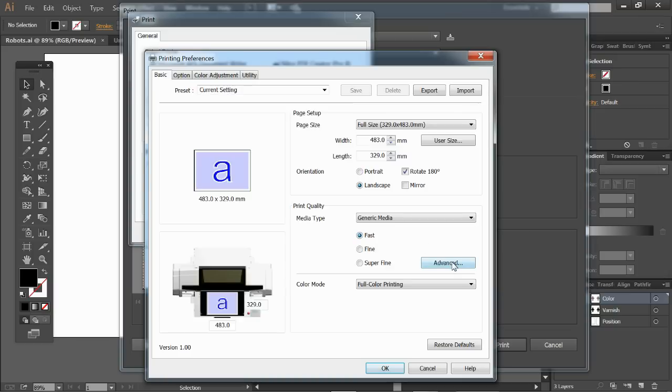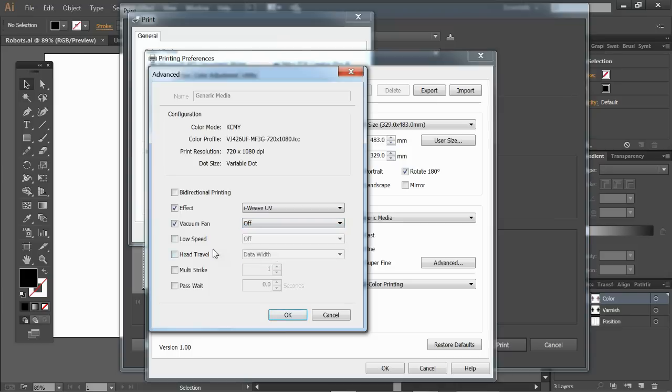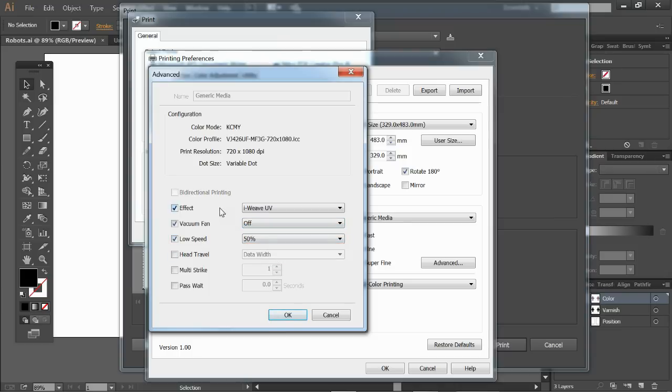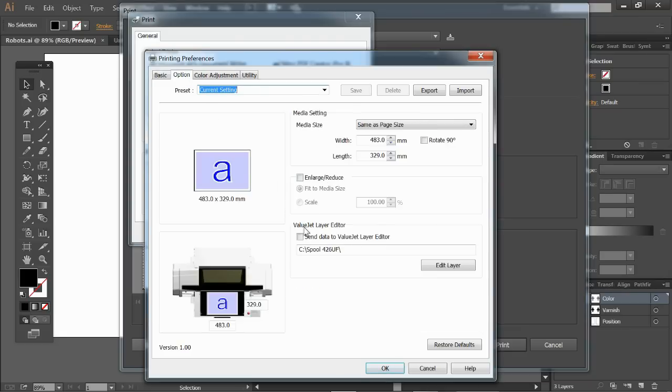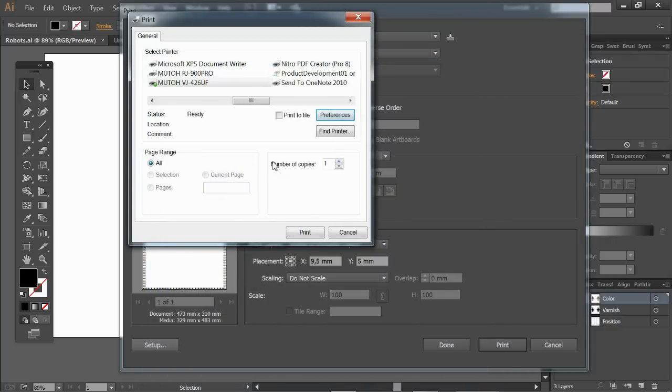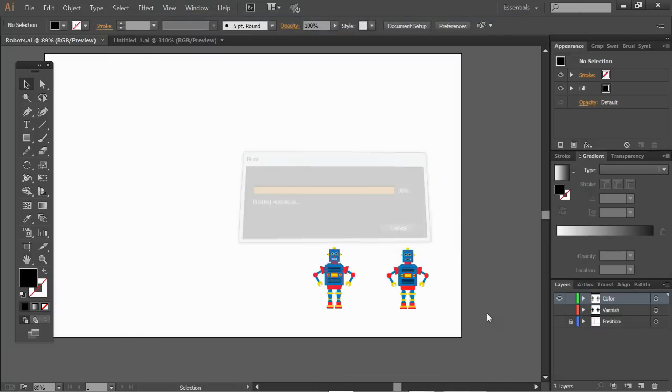Print mode fast. In the advanced we can have some extra settings. The vacuum fan will not be needed for this type of material. Low carriage speed you might want to do this for more accurate dot placement and not to waste any time we're going to go only data weight on head traveling. But very important here is that we go to the option window and print to the layer editor. The data will be captured there and this will give me the option to choose in which layers I want to print. So I do print, print the color layer has left towards the layer editor.